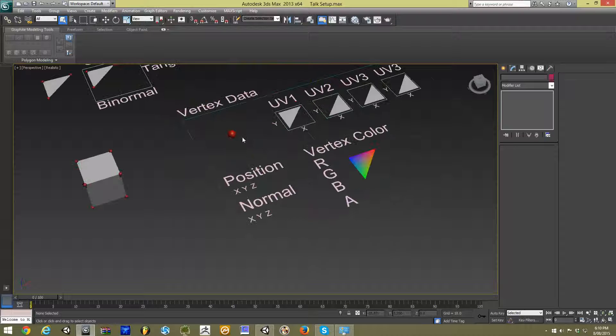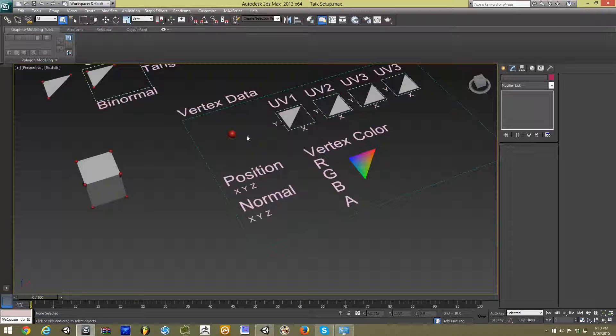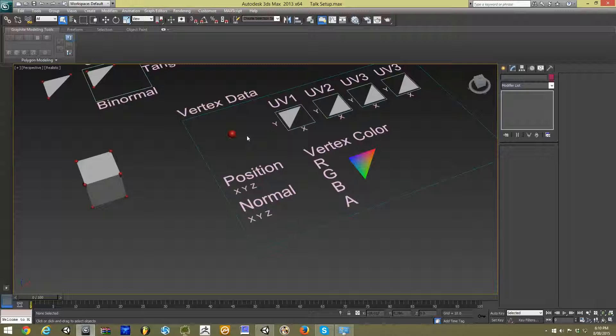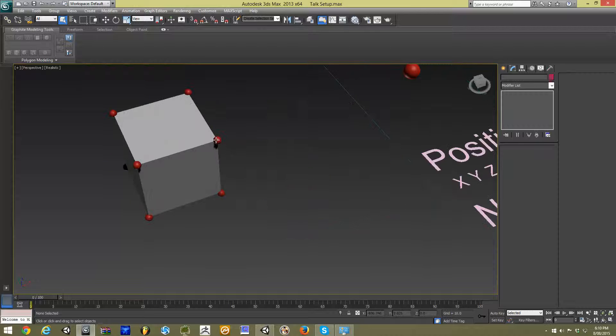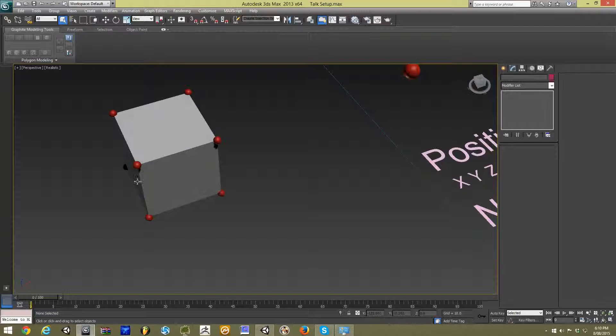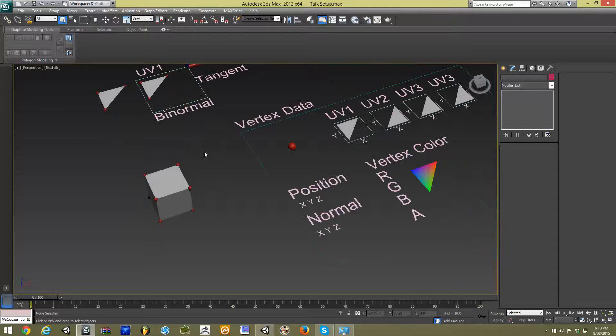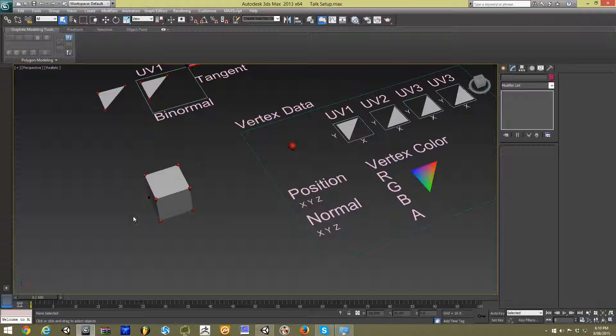So the important thing to understand is that information is carried into our game engine through vertex information. Each vertex or each point at the edges of our box carries all the information of our box.